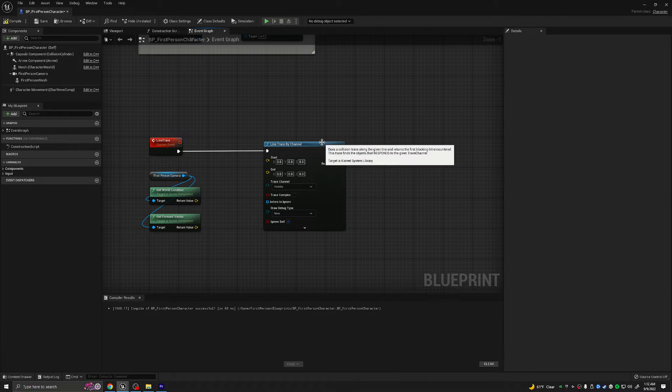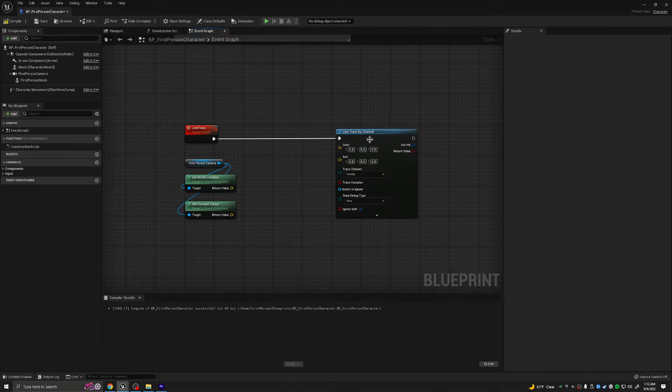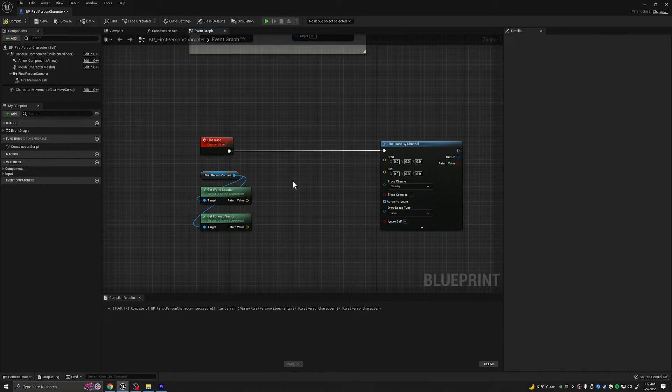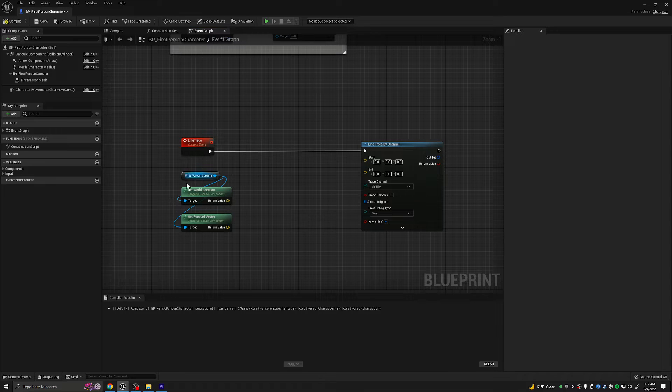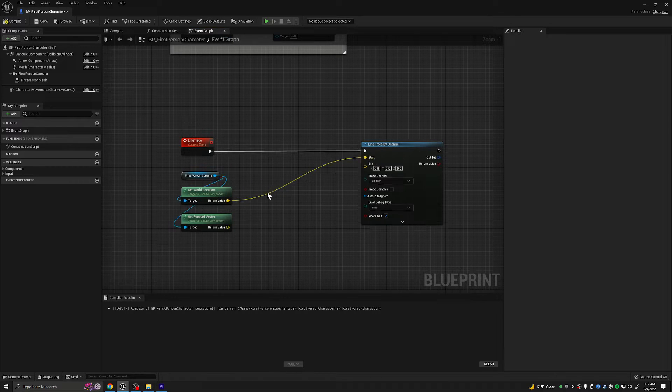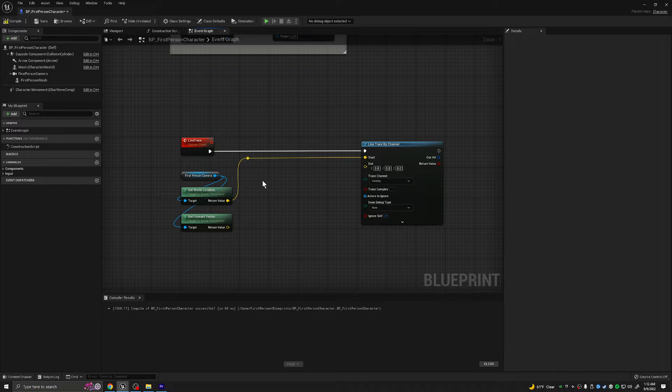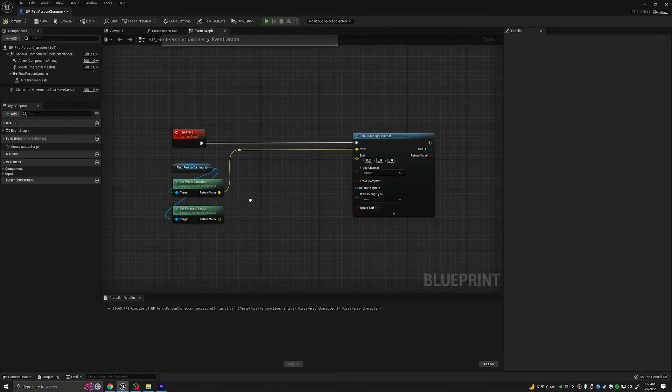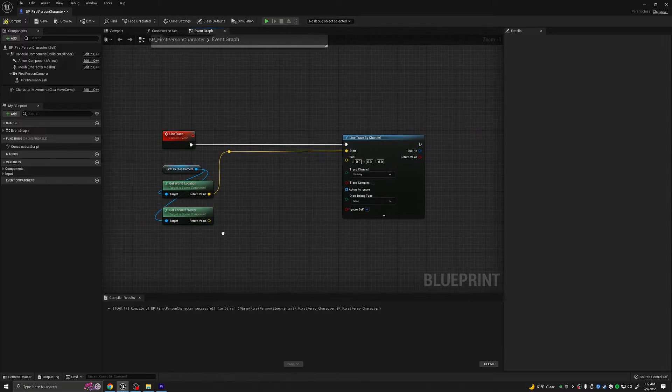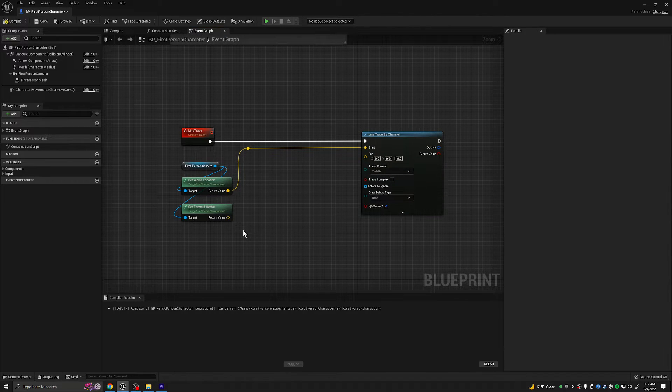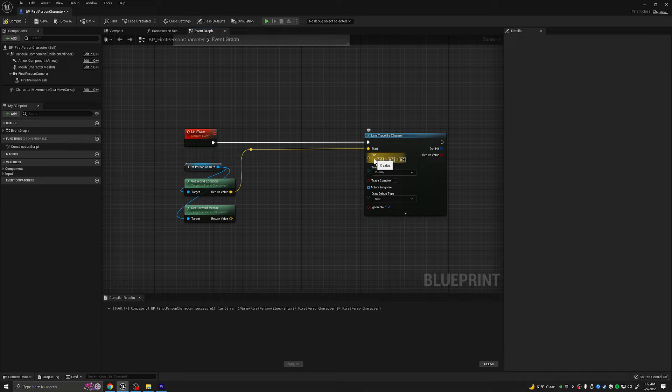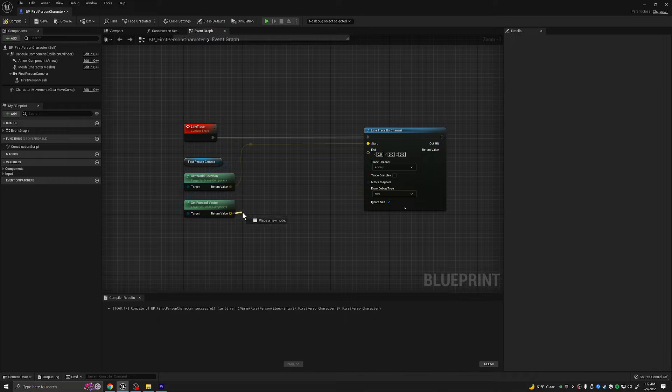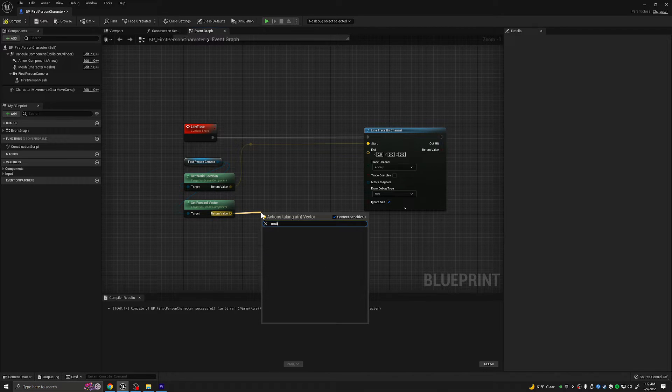At the top left, we are going to pull out our first person camera to get a reference to it. Out of the first person camera, we're going to get world location, and we are going to get its forward vector. So what we're going to do with these is pretty simple. It might seem complicated, but I assure you if you follow along, it won't be too bad. The get world location is going to go into start.